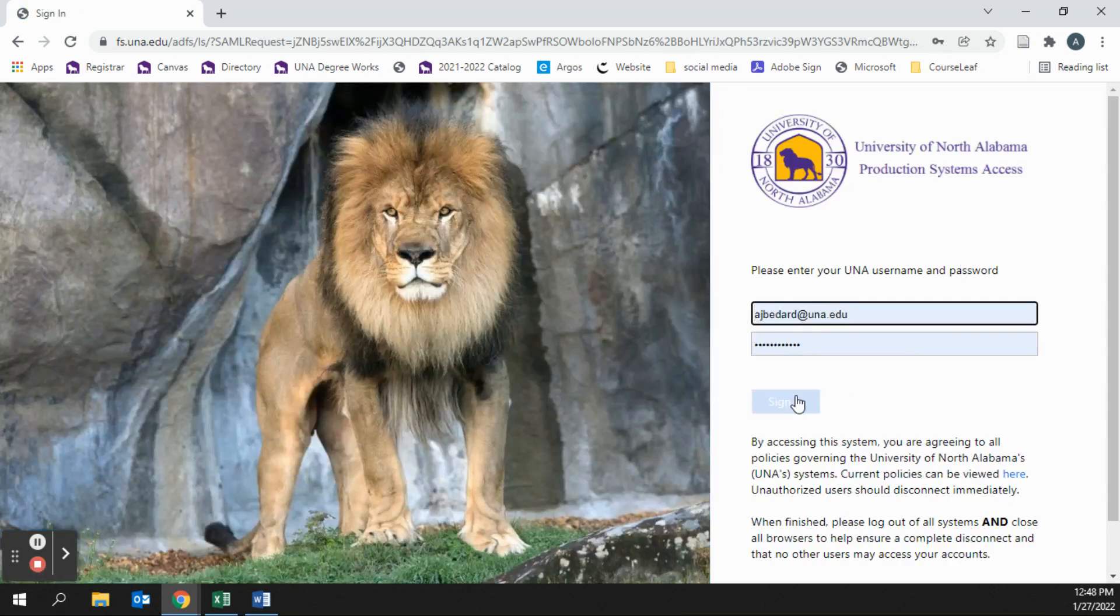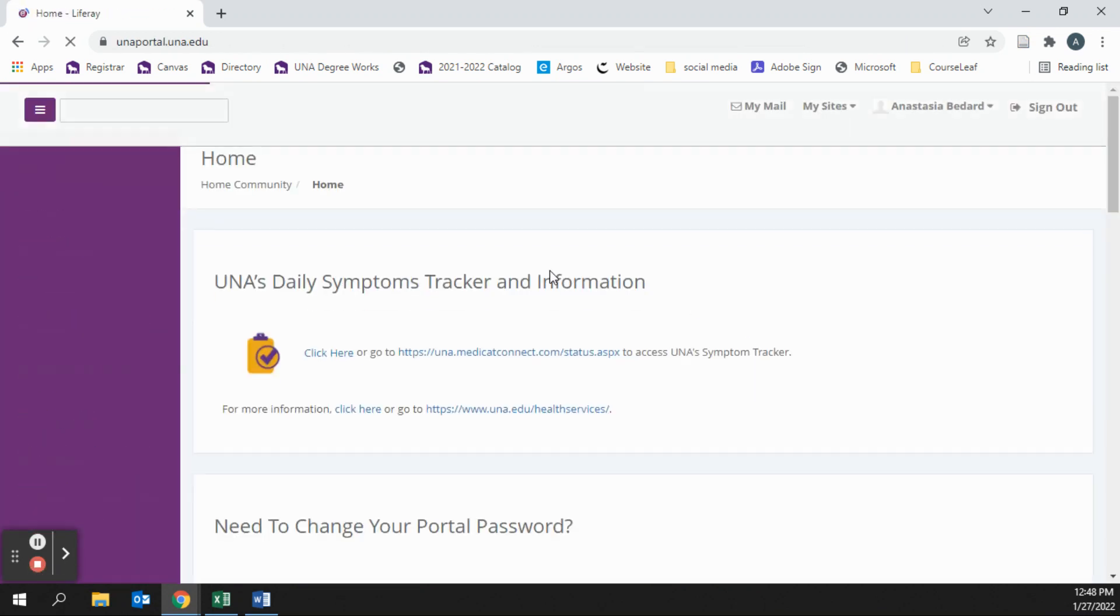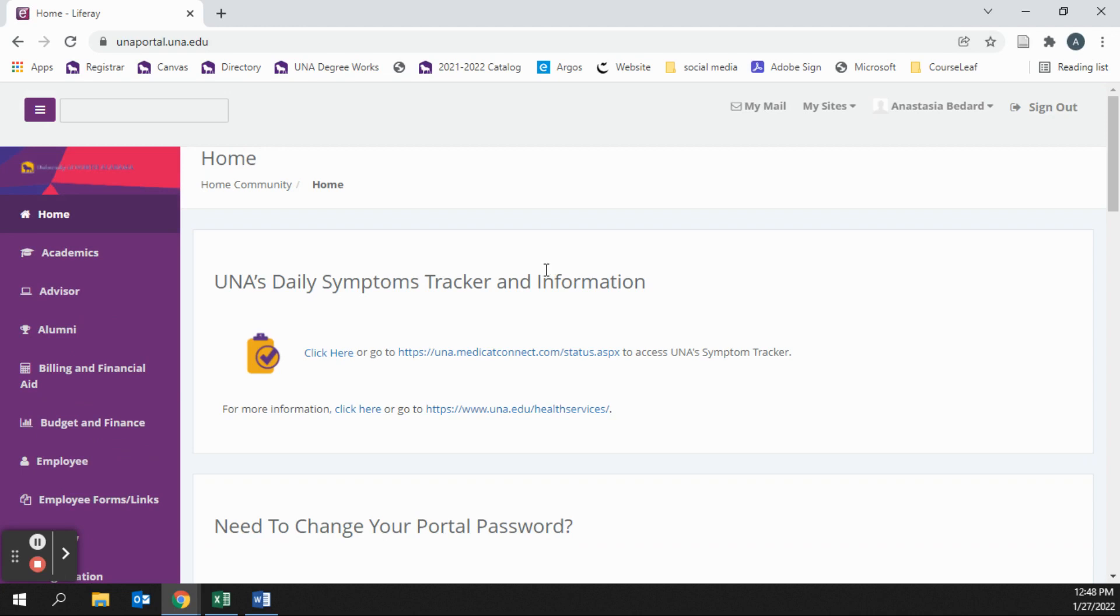After you are logged in, you will be taken to your Portal home screen, which gives you options to view information for academics, billing and financial aid, registration, and student life.